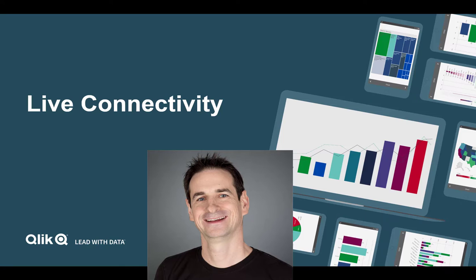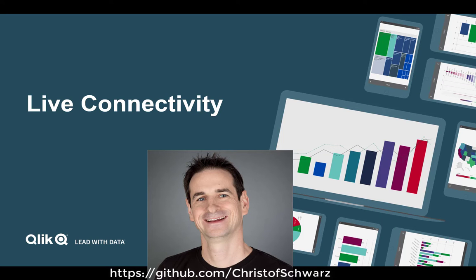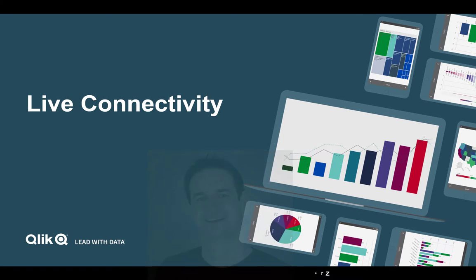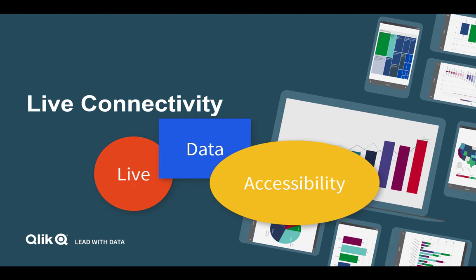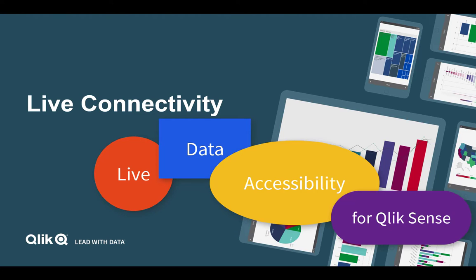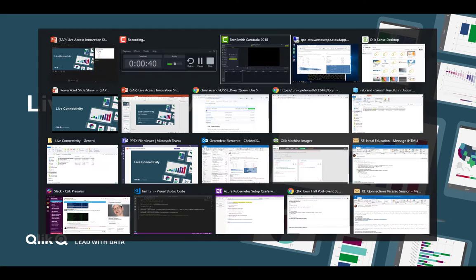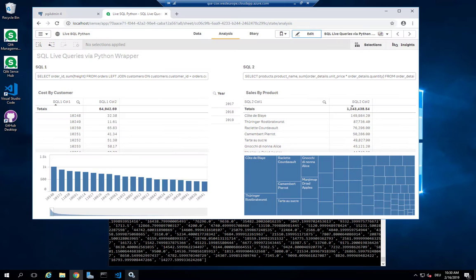Hi, this is Christoph from Qlik. Today I would like to surprise you with something unexpected. I'm working on an innovation project with the target to get live data accessibility for Qlik Sense. Let me show you what I am currently up with.